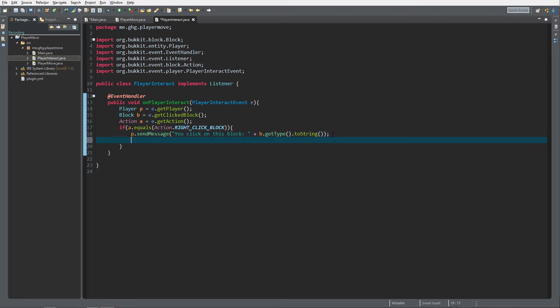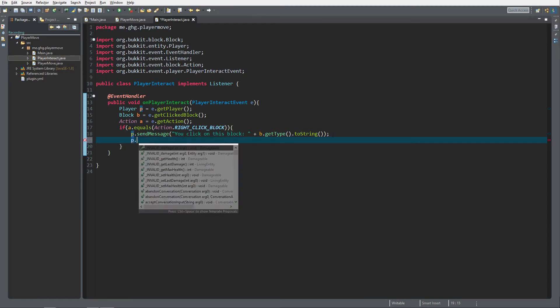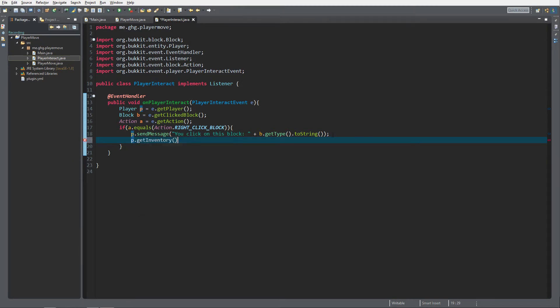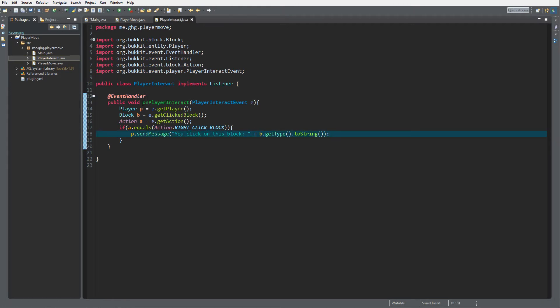If you want to get the item the player is holding, you can do P dot get inventory, but that's all about inventory things and we will discuss that later. That's it for the player interact event. Let's check it out on the server.